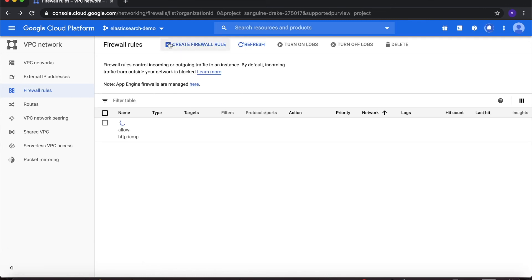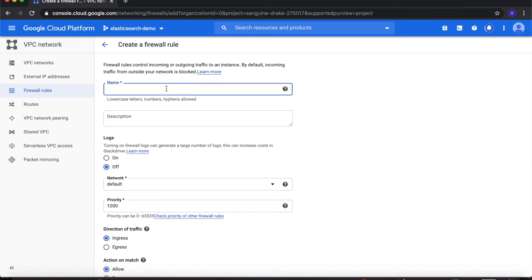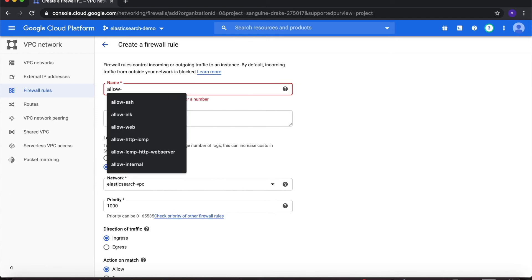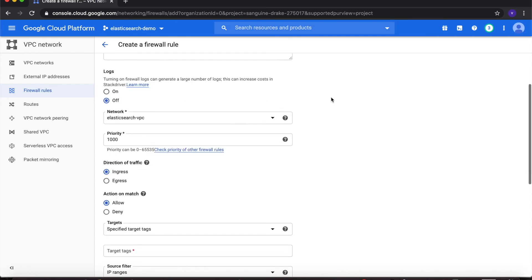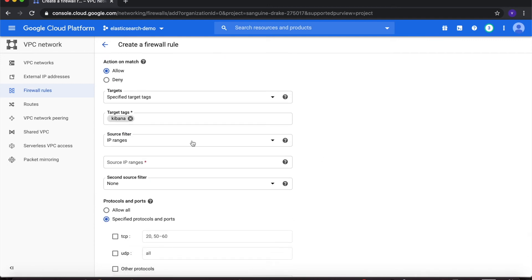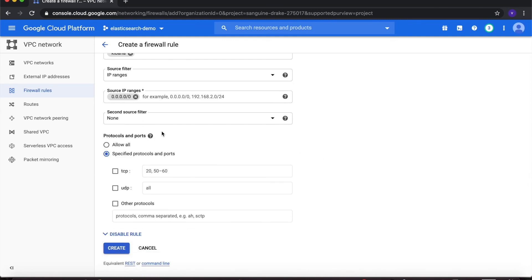Click Create Firewall Rule again to create the third rule. Let's name this one allow-Kibana — this will allow access to the Kibana URI. Under Network, choose elasticsearch-VPC. Under Targets, select Specified Target Tags and under Target Tags choose kibana. Under IP Ranges, type in 0.0.0.0/0. Under Protocols and Ports, select Specified Protocols and Ports, select TCP, type in 5601, and then click Create.